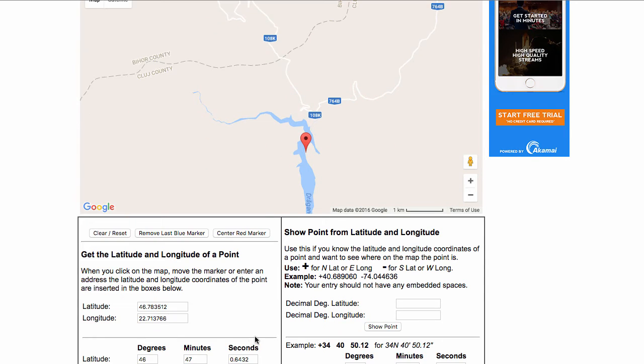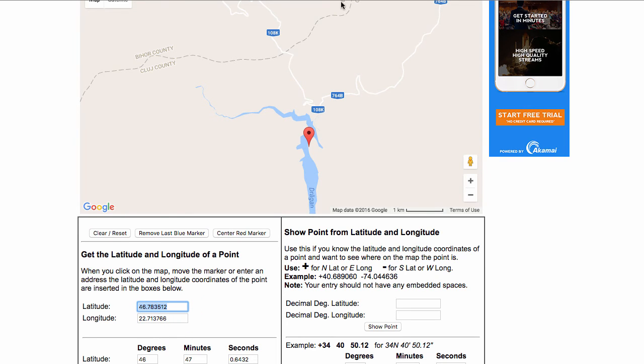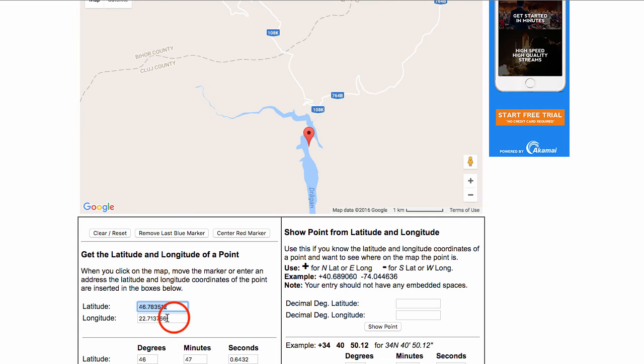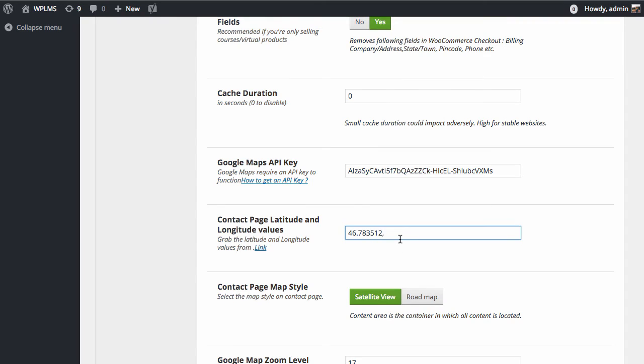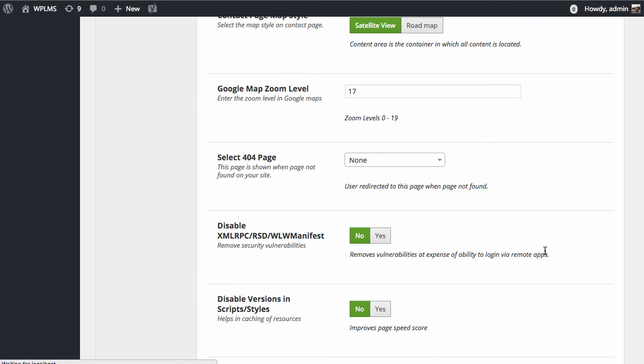Once you have done this, you will see that we have the latitude and longitude values here. We can simply copy this—first the latitude value, then we add a comma, and then we paste the longitude value. Now we save the changes.